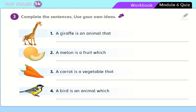Complete the sentence using your own ideas. A giraffe is an animal that is tall. Number two: a melon is a fruit which — try to complete it. A carrot is a vegetable that — try to complete it with your own ideas. Number four: a bird is an animal which — try to complete it. We will discover your answers when we meet next time.